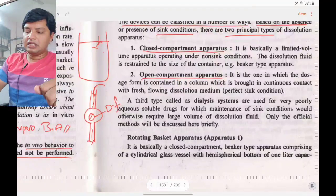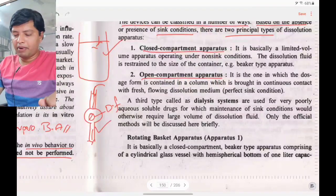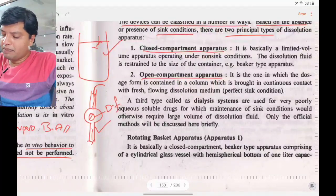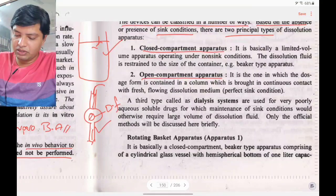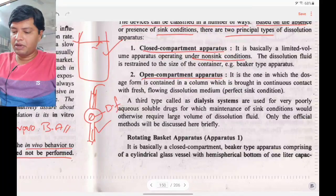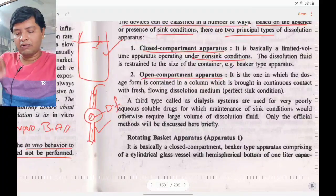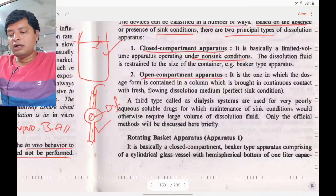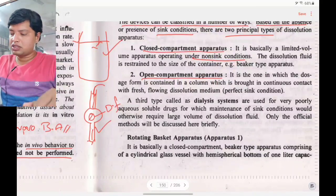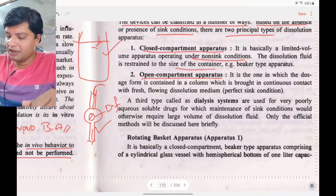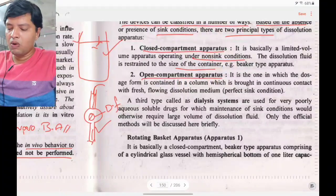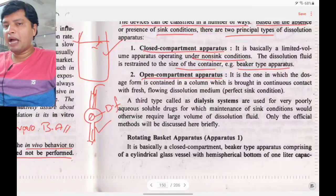The closed compartment is a limited volume apparatus. Because the beaker has a fixed capacity, non-sink conditions are maintained — you cannot introduce fresh dissolution medium continuously. The dissolution fluid is restricted to the size of the container, for example 1L or 2L.